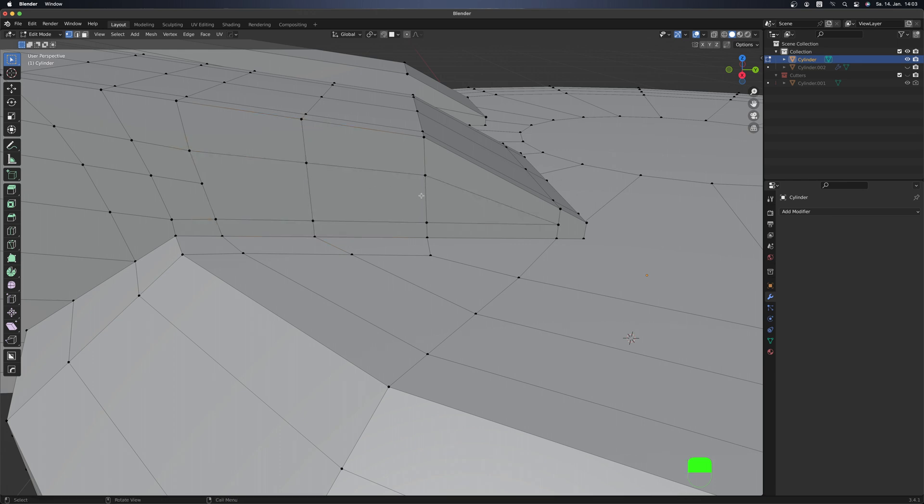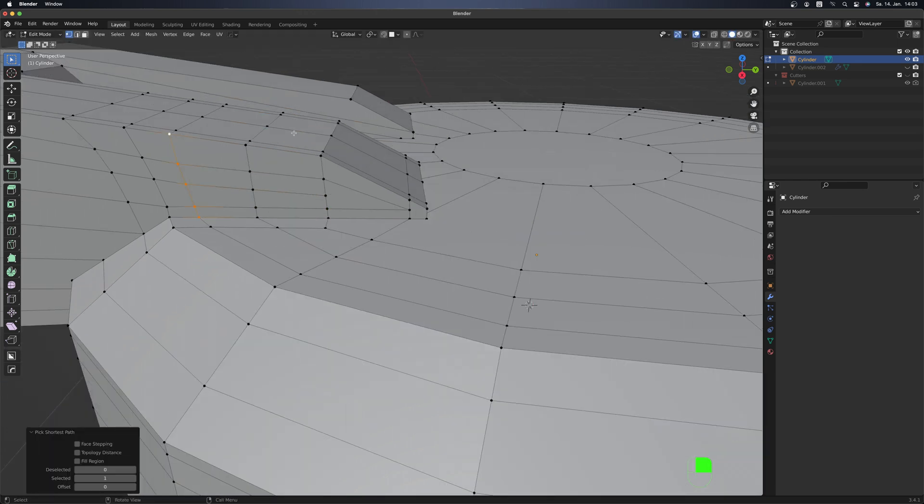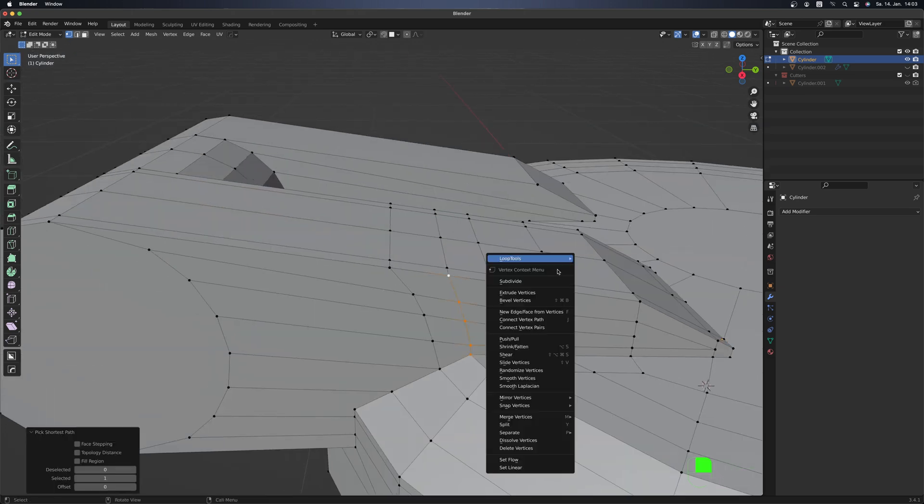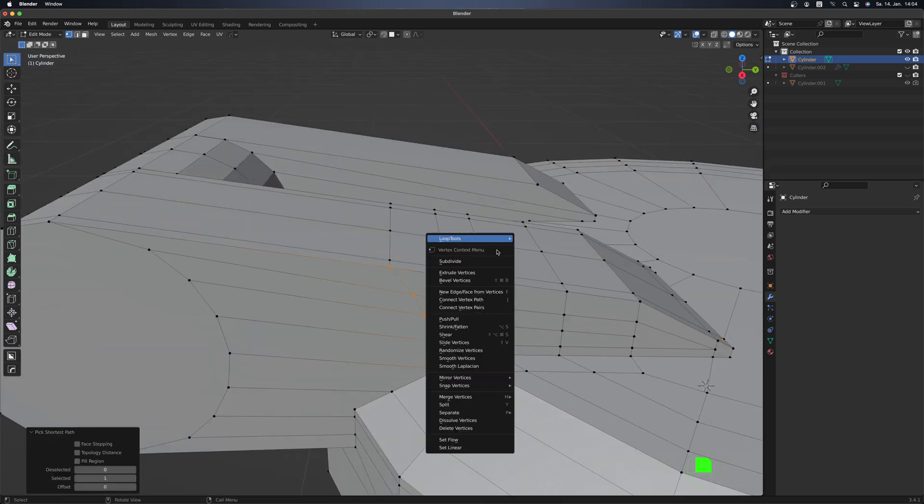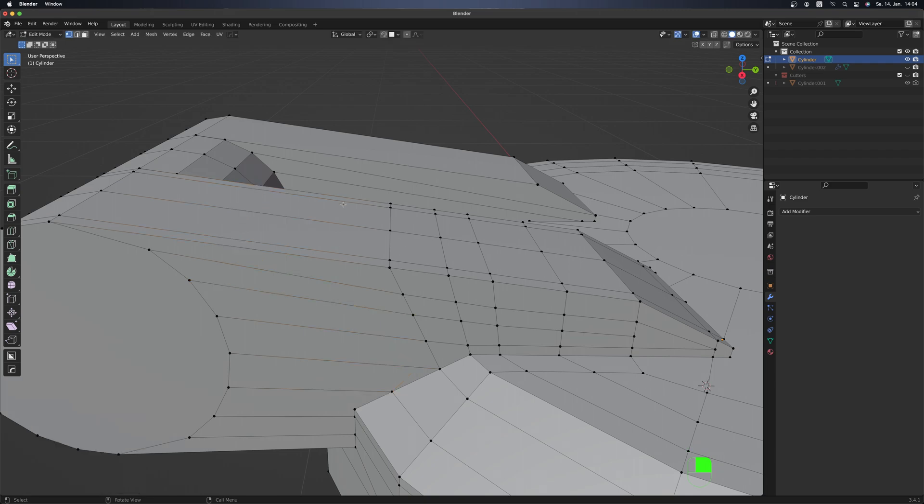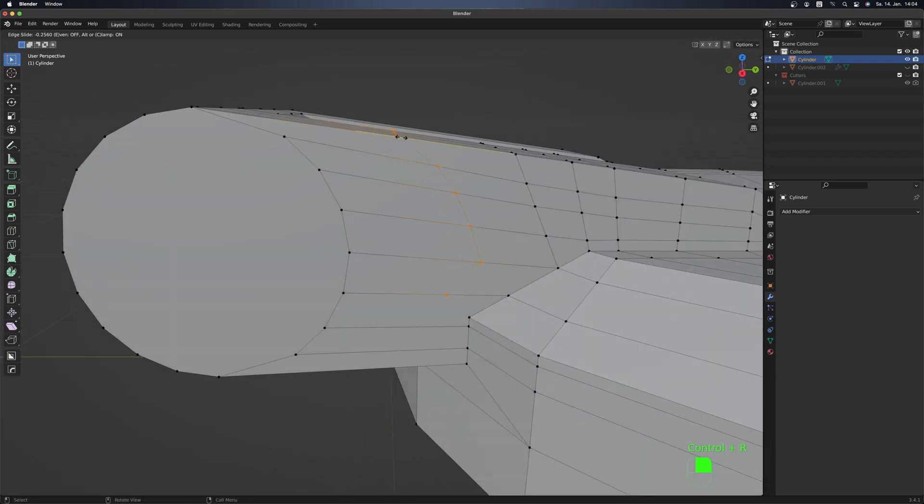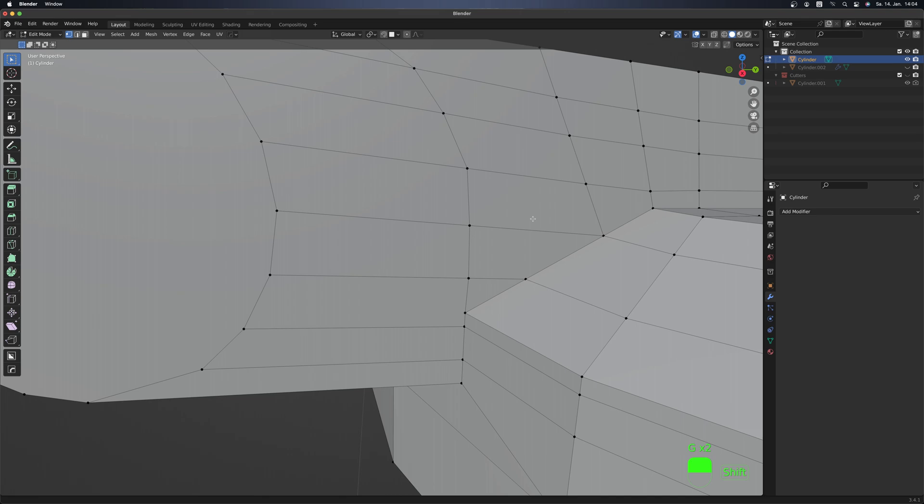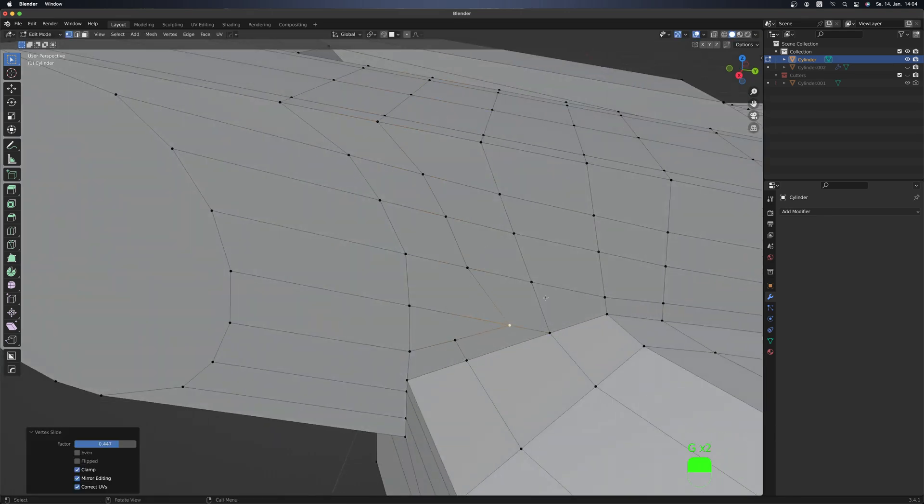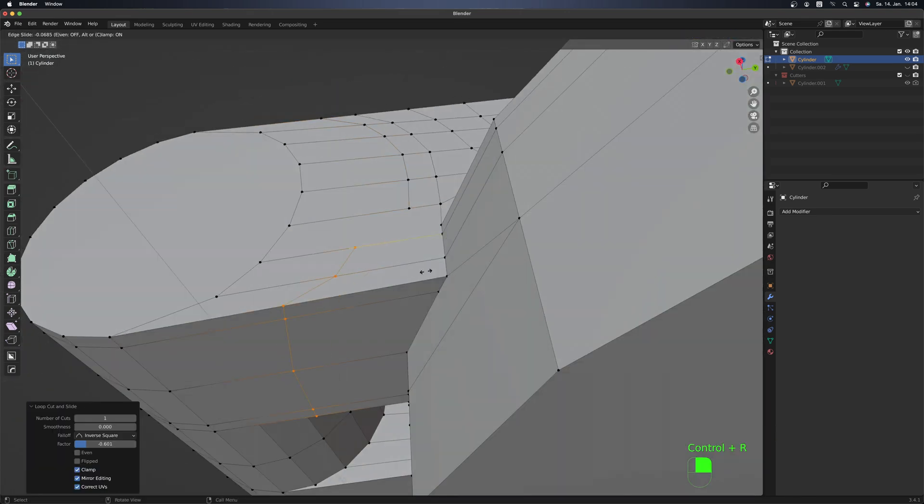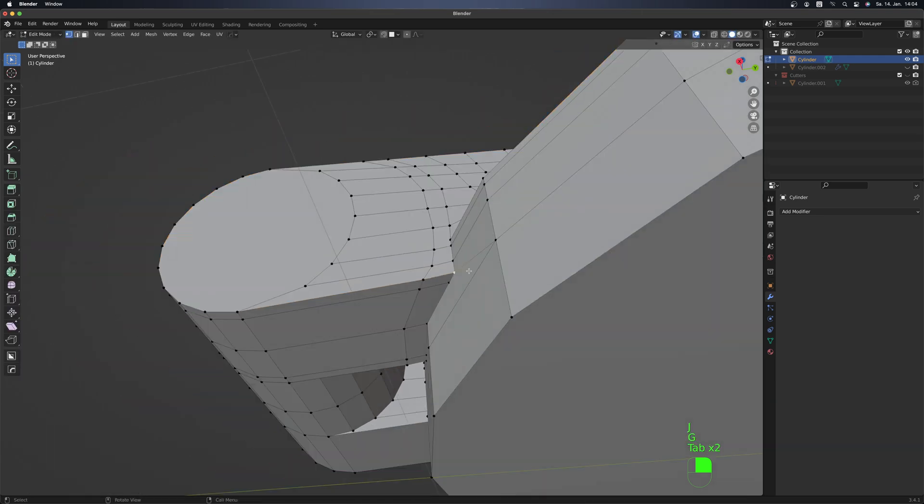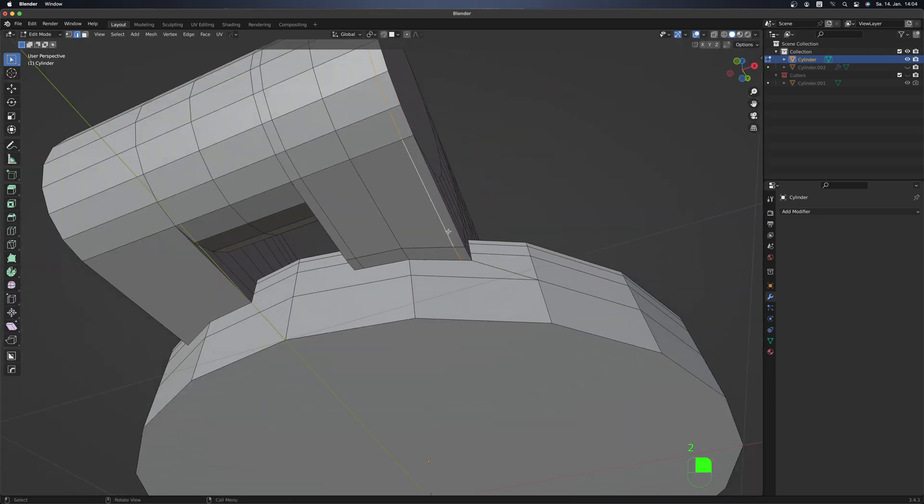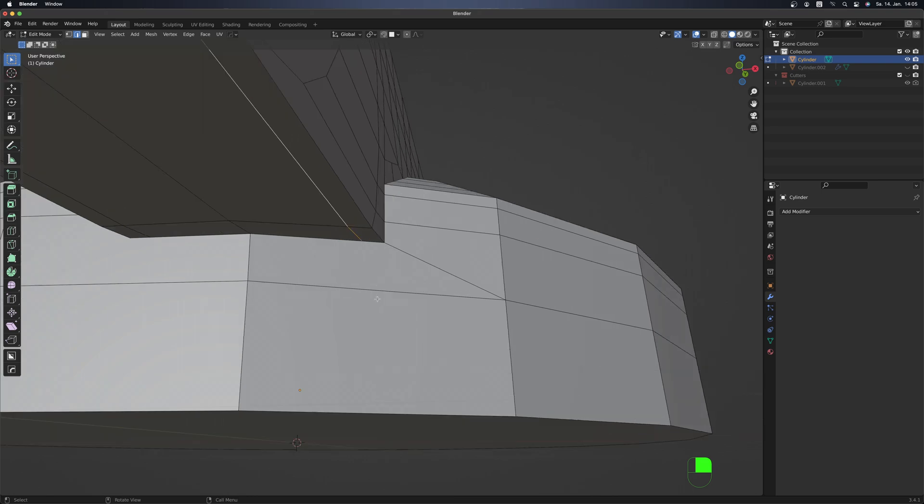Now we can redirect some edges. Adding more edge loops and connecting them up with the cylinder down there.